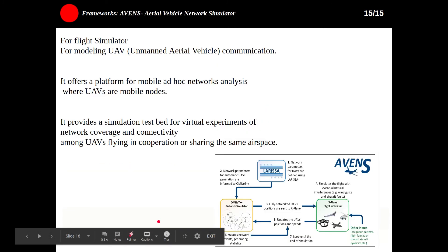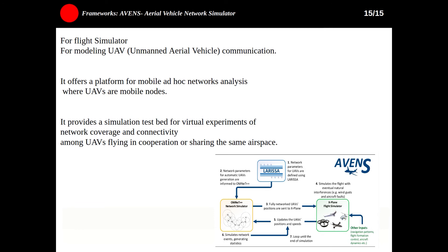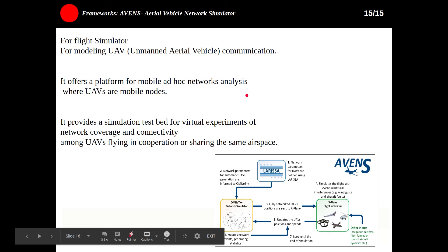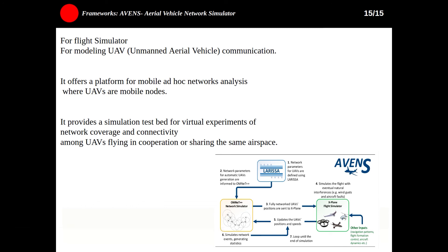The last one is AVENS — Aerial Vehicle Network Simulator — suitable for flight simulation and for modeling UAV (unmanned aerial vehicle) communication networks. It offers a platform for mobile and mobile ad hoc network analysis where UAVs are mobile nodes. The goal is to use a flight simulator for controlling aerial vehicles and a network simulator for obtaining network measurements such as transmission rate, throughput, RSSI, packet loss, number of retransmissions, and more. You can find more information about it on the website shown earlier.